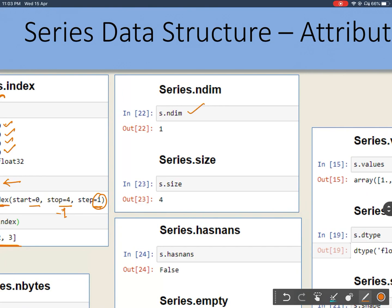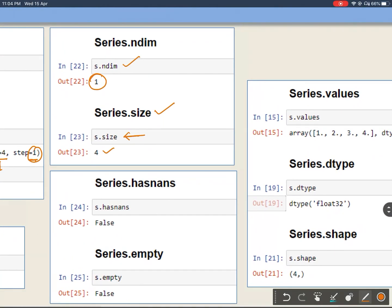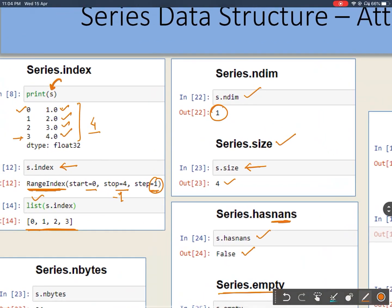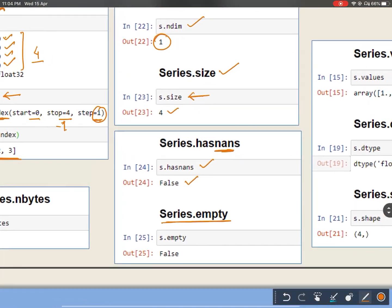Using ndim, I can find the dimension, which will always be one. Using size, I can find the number of elements in the Series — you can see there are four elements, that is why it is returning four. Using hasnans, I can find if any value is NaN or not — since there is no NaN, it is returning False. Using empty, I can find if my Series is empty or not — since this is not empty, it will return False.